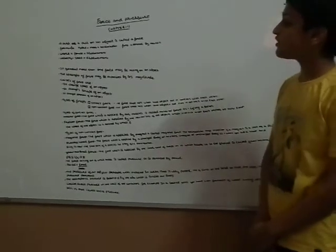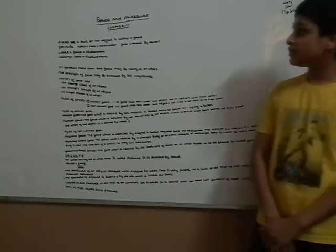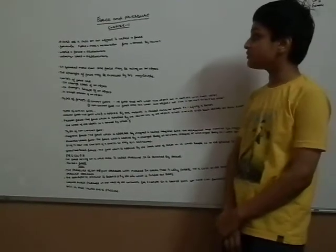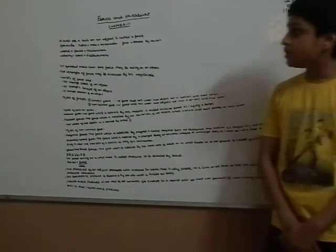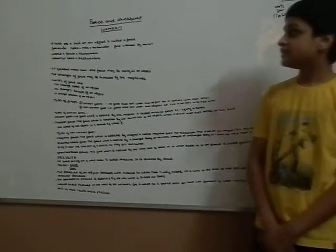We are going to study chapter 11 of class 8 science. I will tell you what is a force. A force is a push or a pull on an object.